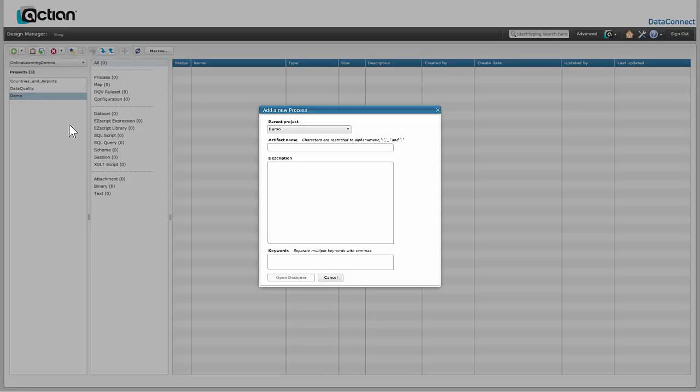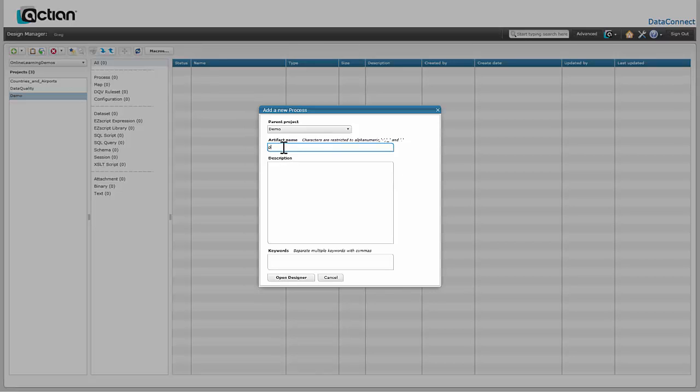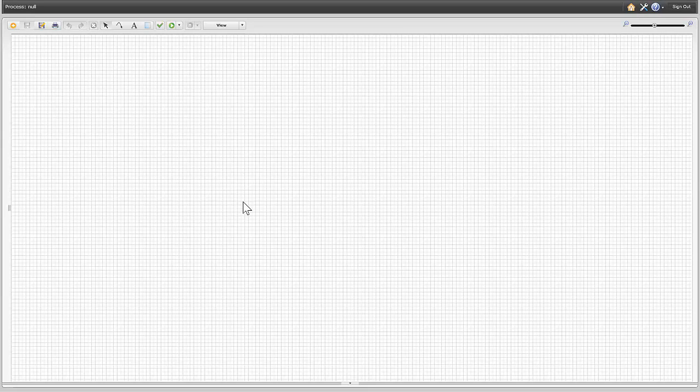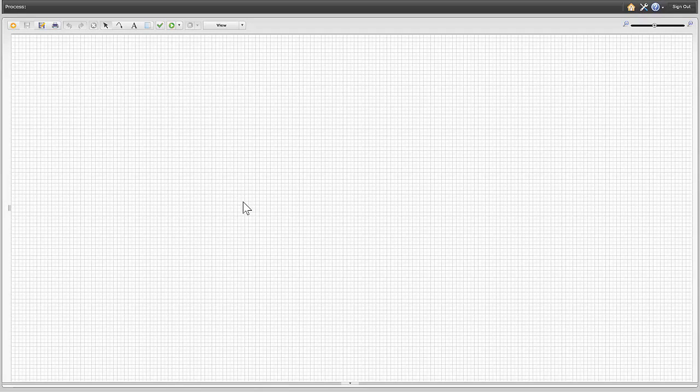The two methods are a bottom-up approach creating data sets and connecting into various data sources, or a top-down approach creating the process first. We're going to go from the top-down approach. This one here is going to be our process. We're going to connect onto Oracle and SQL and pass some updated orders between two different systems.